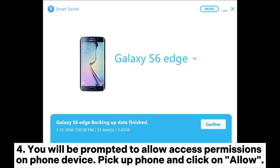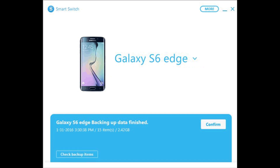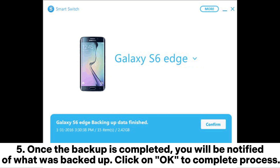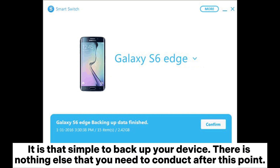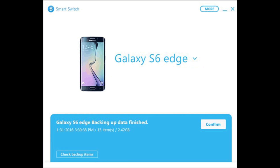You will be prompted to allow access permissions on your phone device. Pick up your phone and click on Allow. Once the backup is completed, you will be notified of what was backed up. Click on OK to complete the process. It is that simple — there is nothing else that you need to conduct after this point.